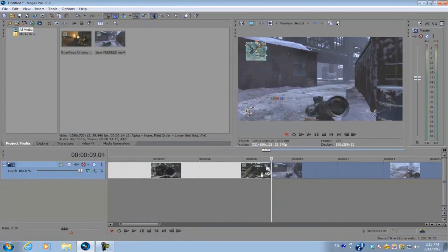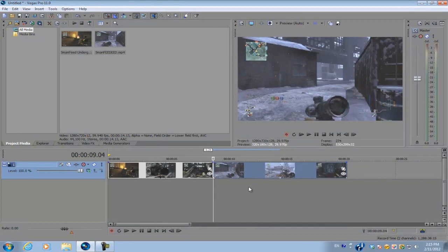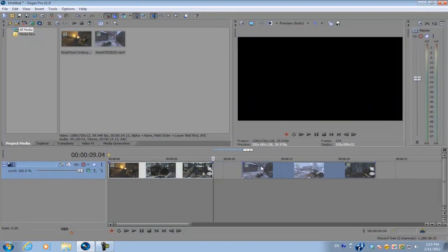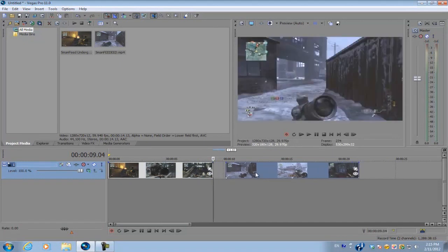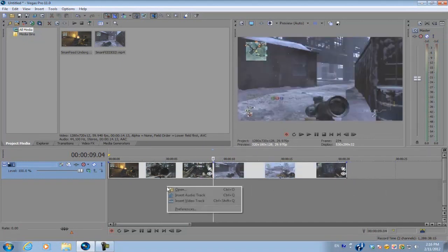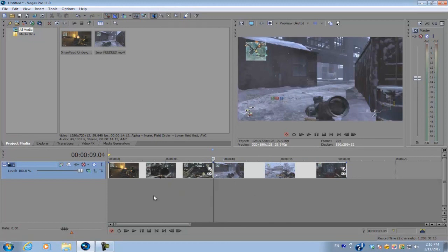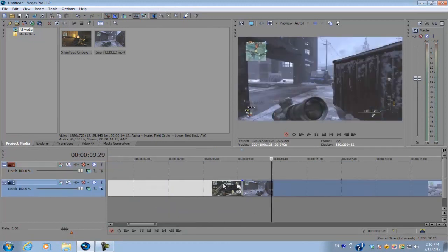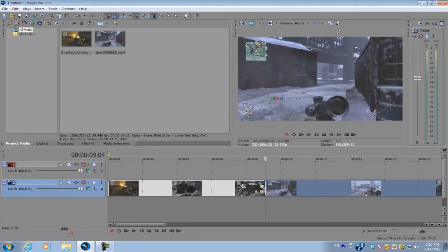You want to have your two clips ready on the timeline. You're gonna have the original clip and then the second clip which you're gonna be using for the transition. Right click on the timeline and create a new video track.